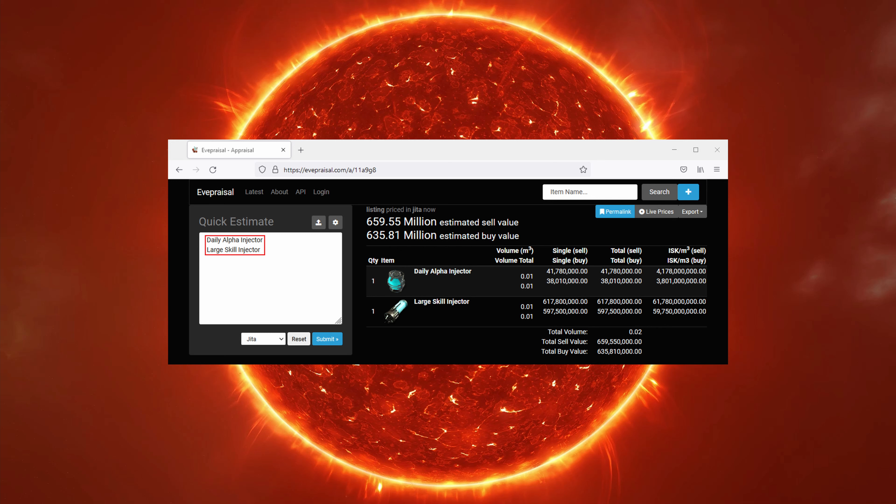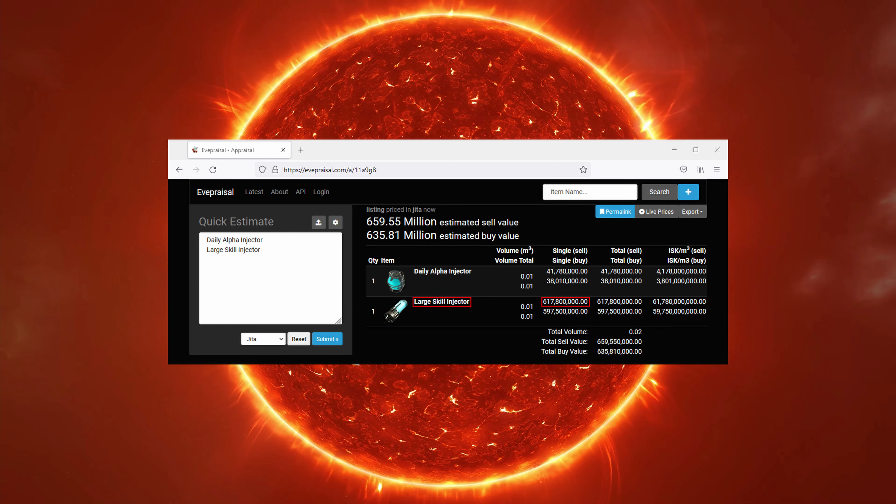Here we can also see another option for injecting skill points. You can use as many large skill injectors each day as you can afford. But how cost-efficient are they? If you have between 5 million and 50 million skill points, you get 400,000 from each one. That's 1,545 ISK per skill point.